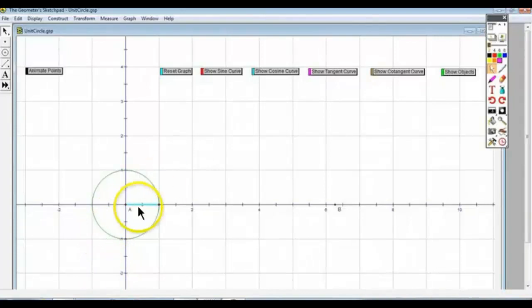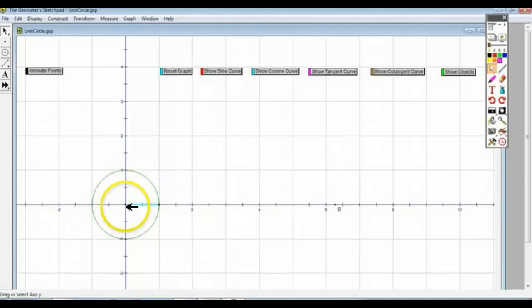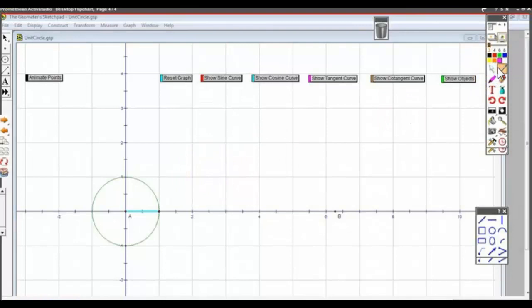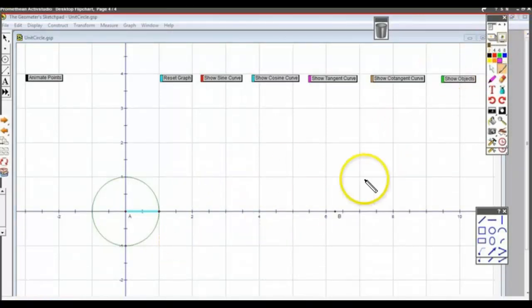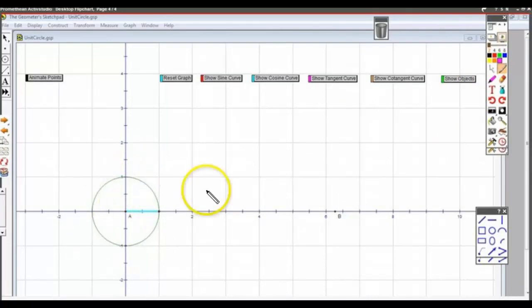This is a nice animation which is going to show you conceptually where the sine graph comes from. Many of you know what the sine graph looks like, but we really need to make the connection here between the unit circle — a circle of radius 1 — and the sine graph.